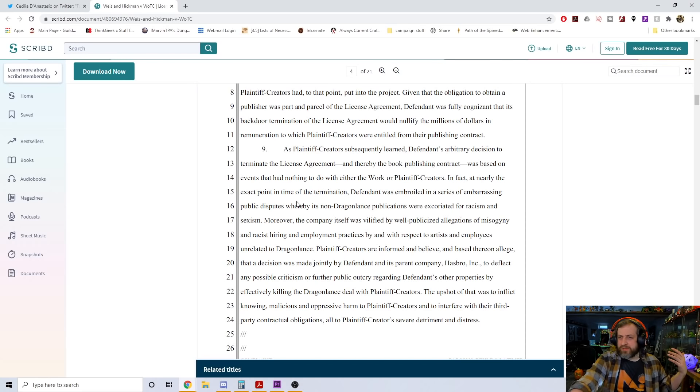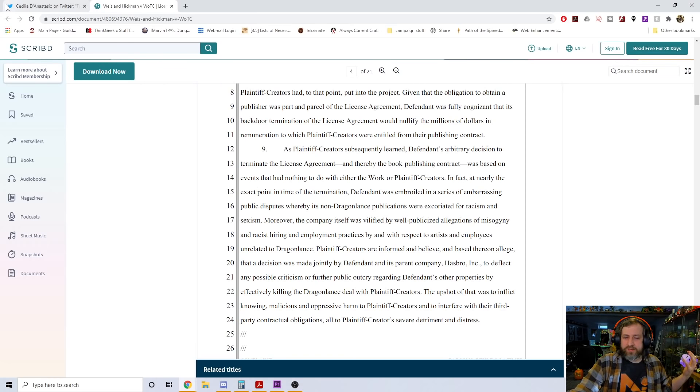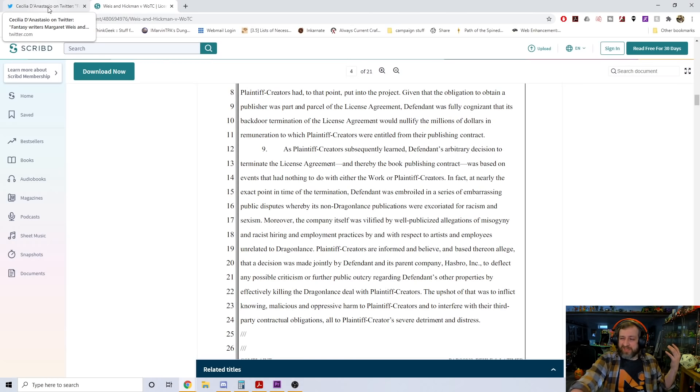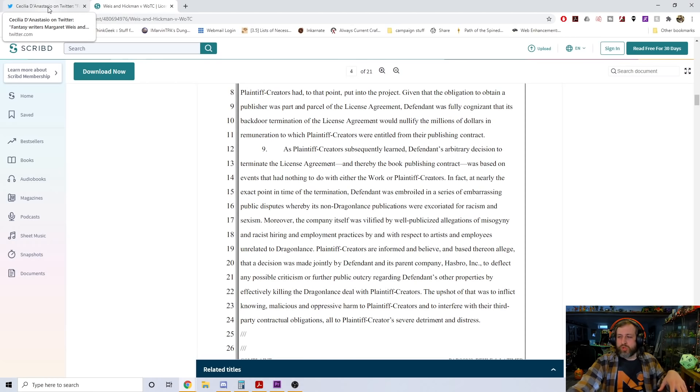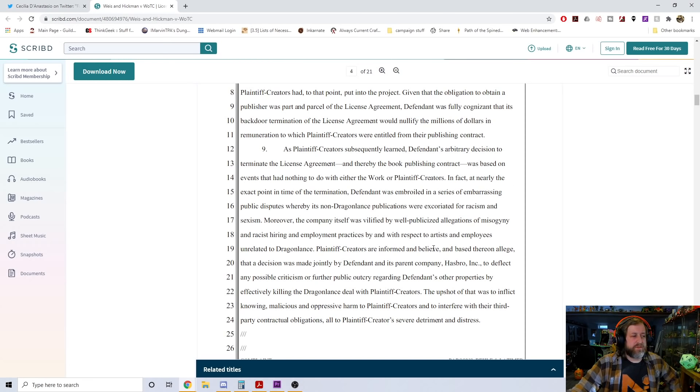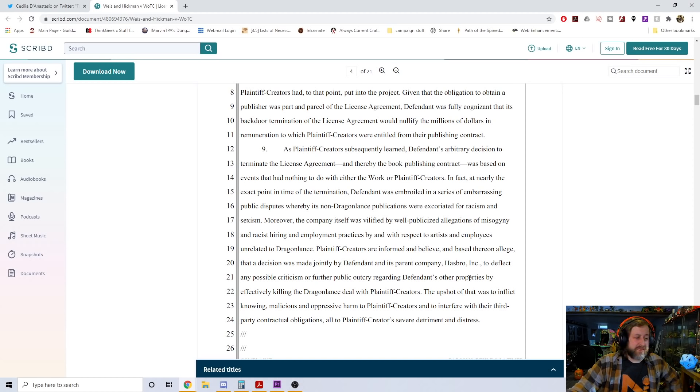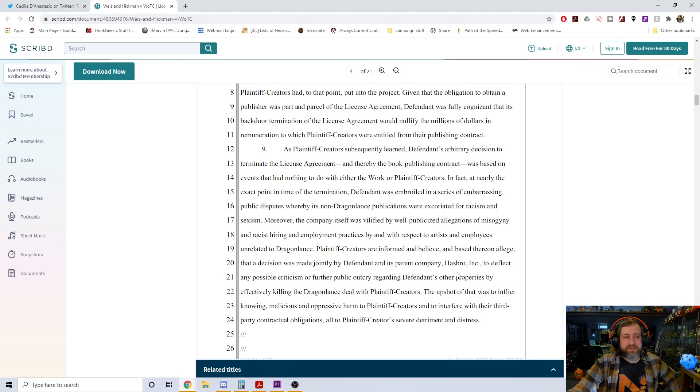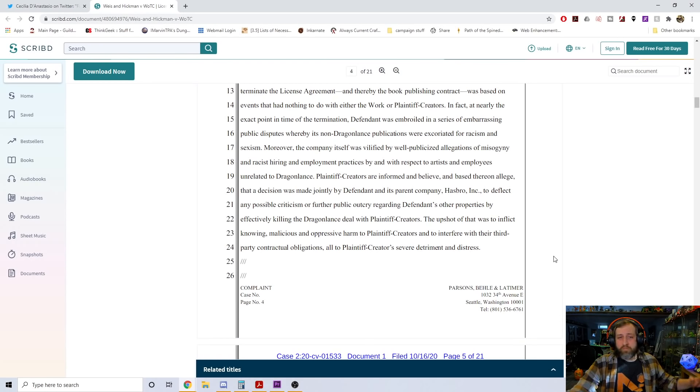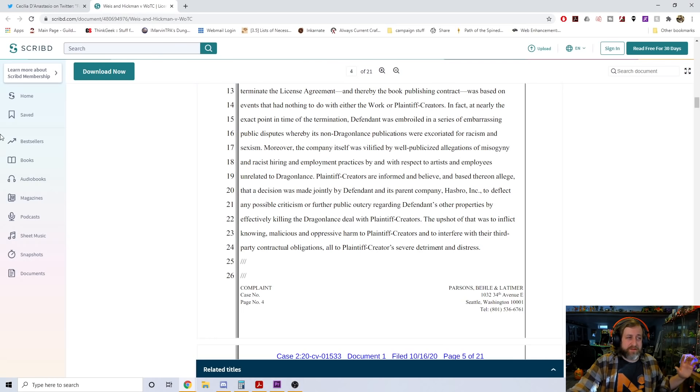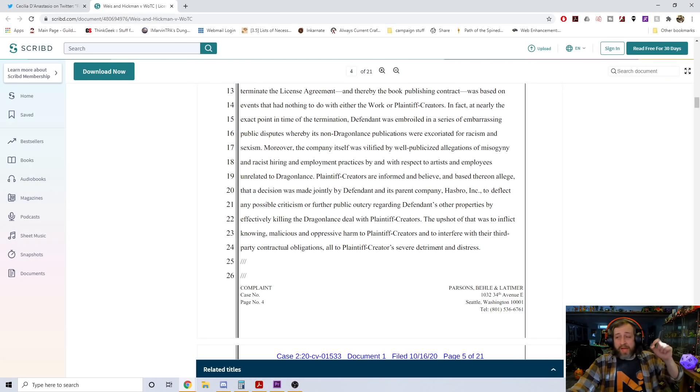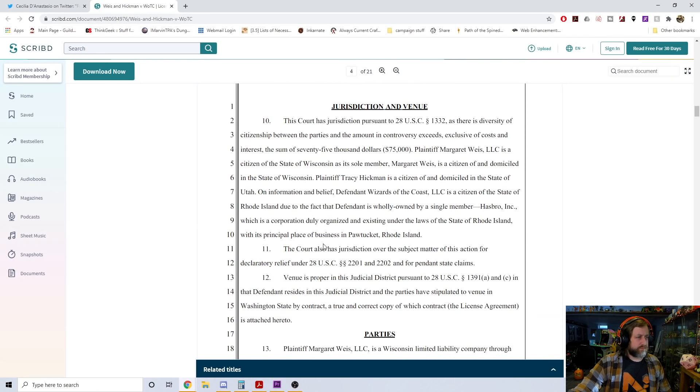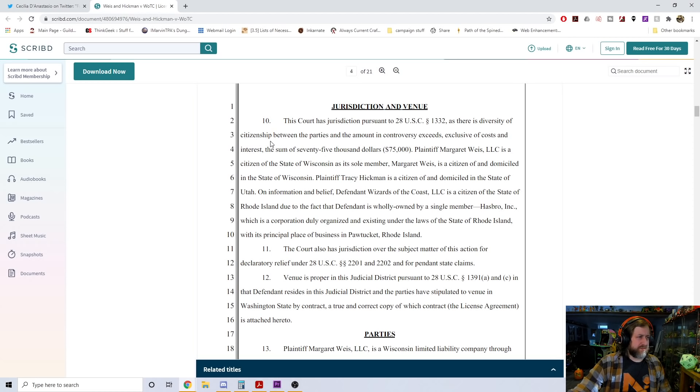As plaintiff creators subsequently learned, defendant's arbitrary decision to terminate the license agreement was based on events that had nothing to do with either the work or plaintiff creators. In fact, at nearly the exact point in time of termination, defendant was embroiled in a series of embarrassing public disputes whereby its non-Dragonlance publications were excoriated for racism and sexism. Moreover, the company itself was vilified by well-publicized allegations of misogyny and racist hiring and employment practices by and with respect to artists and employees unrelated to Dragonlance.